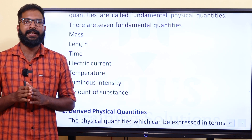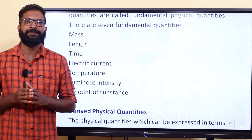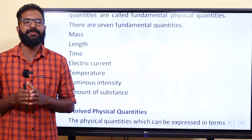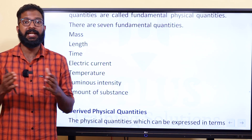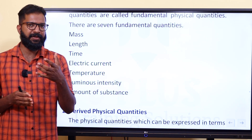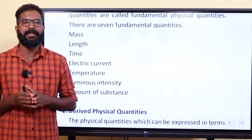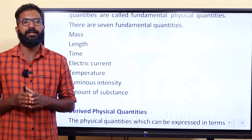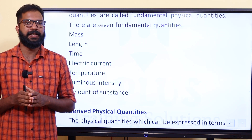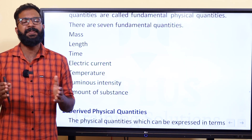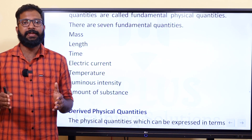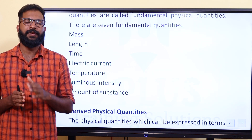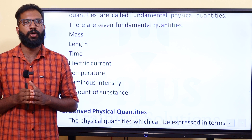Physical quantities are classified into two types. The first classification is fundamental physical quantities, and the second is derived physical quantities. Fundamental physical quantities are basic quantities that are independent of each other. There are seven fundamental physical quantities.